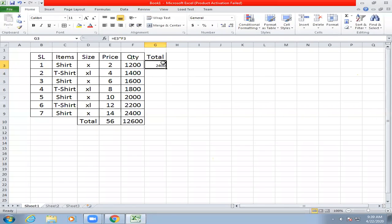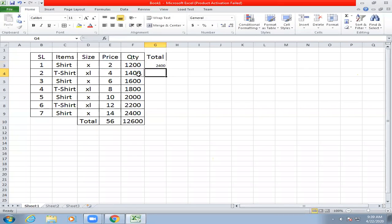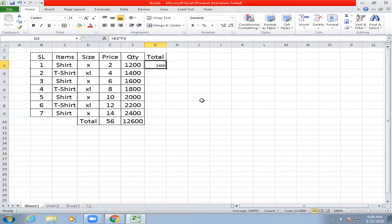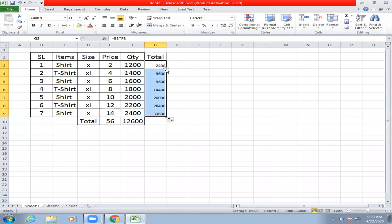Now you can see it will be an automatic value. Equal to price at cell, multiply — enter. Now we will do the same thing. The result is the actual value.